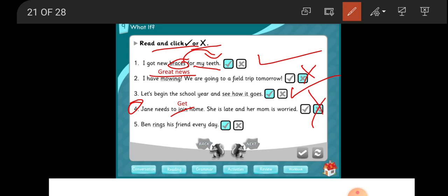Five: Ben brings his friends every day. Is it correct?